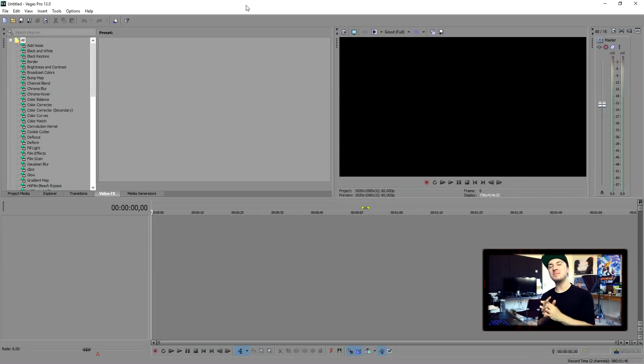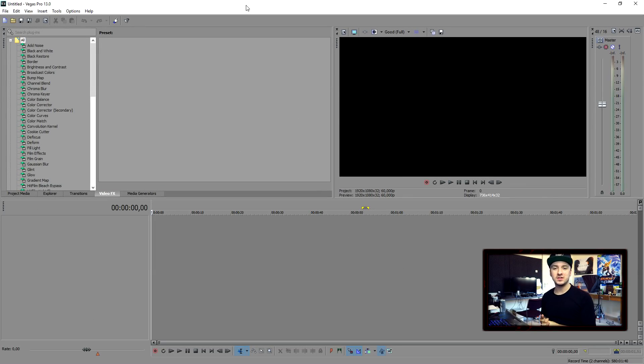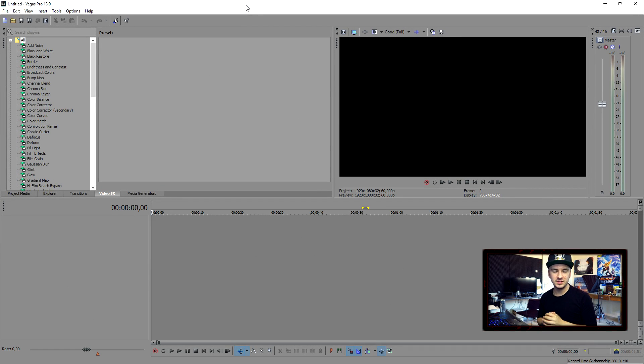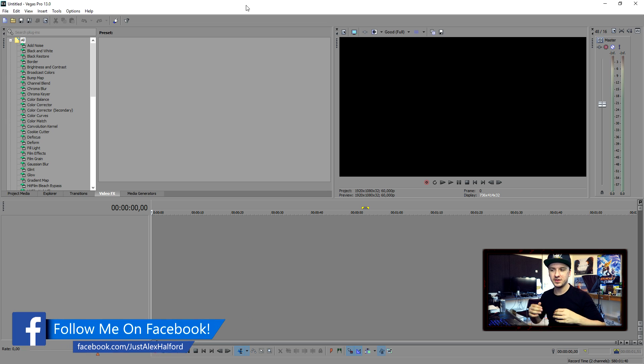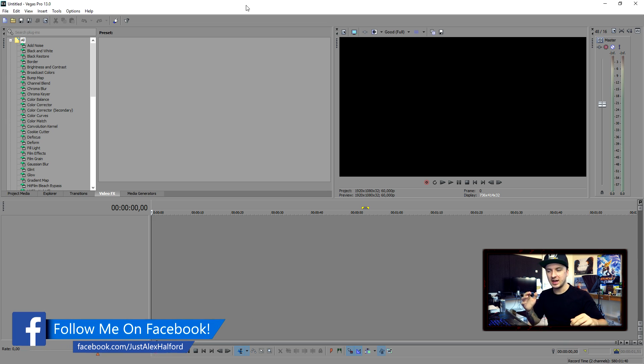What's happening guys, my name is Alex and welcome back to a brand new Sony Vegas tutorial. It is Wednesday's video and in this video, I'm going to show you how to make an explosion.